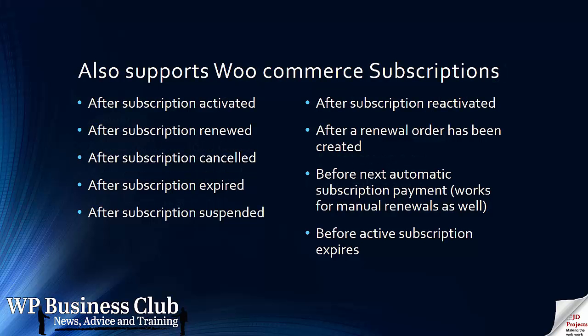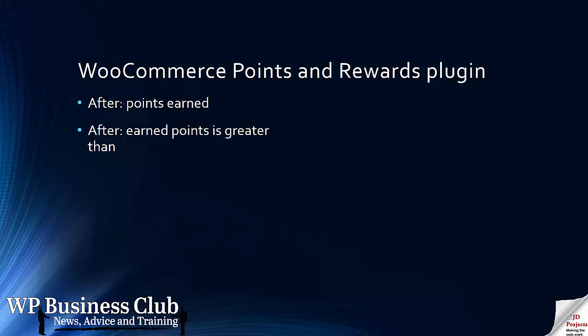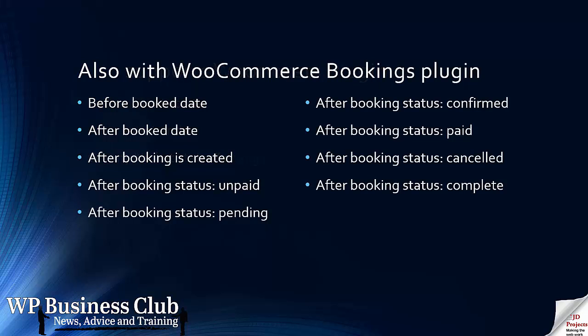We can set up an action email after a period of time after those triggers have been set. The WooCommerce Rewards plugin can also be used. We also support WooCommerce tickets plugin and the WooCommerce bookings plugin.